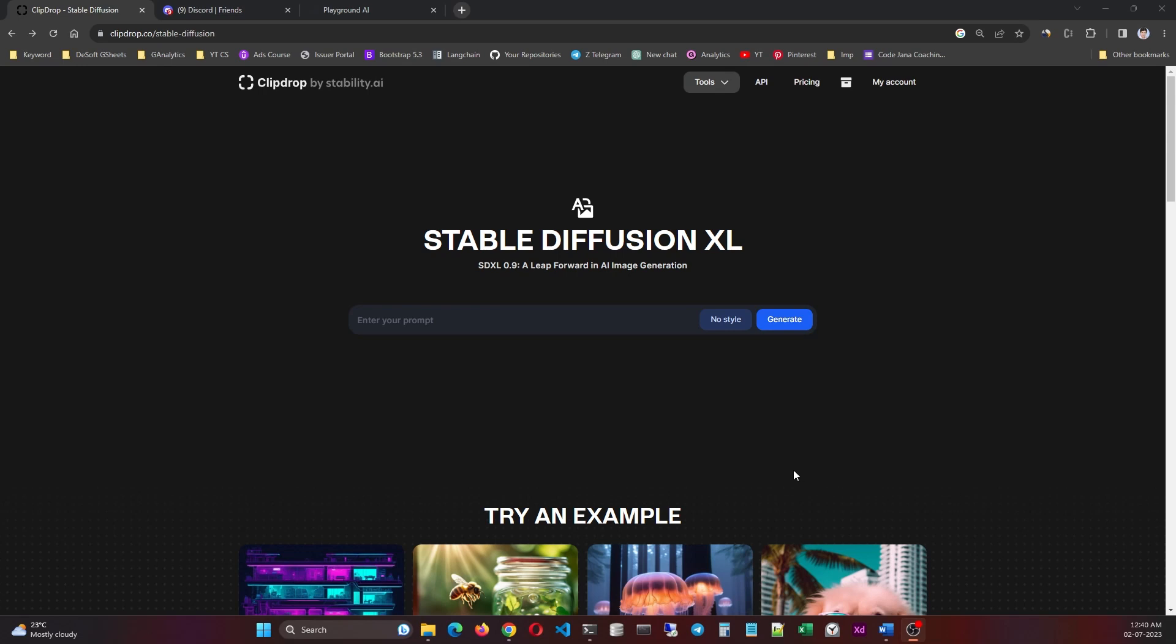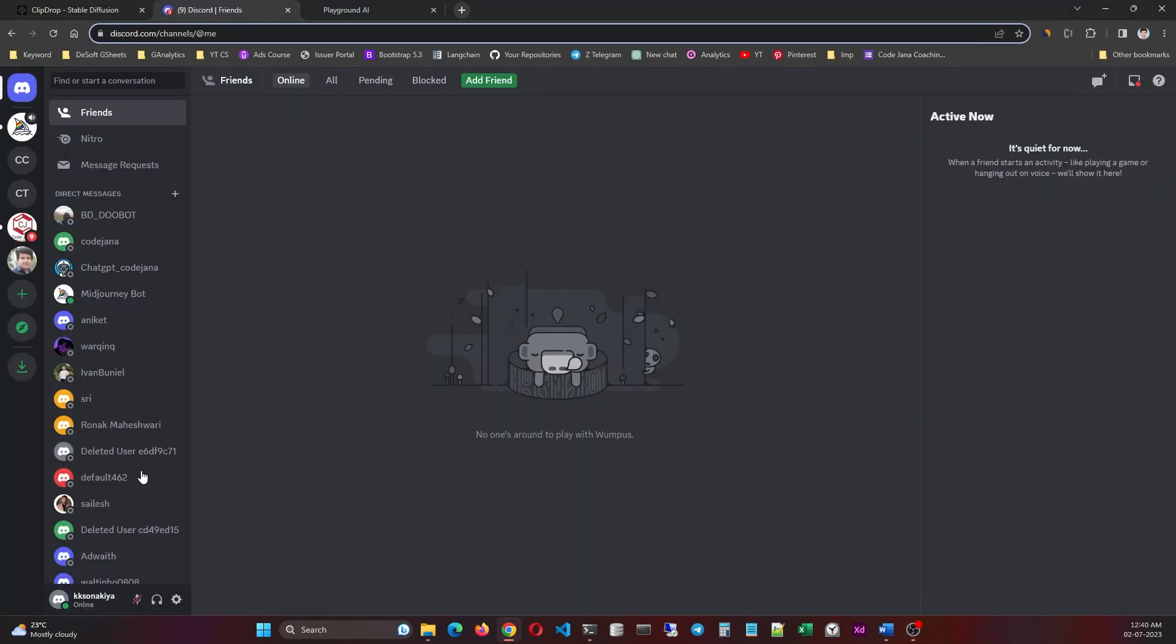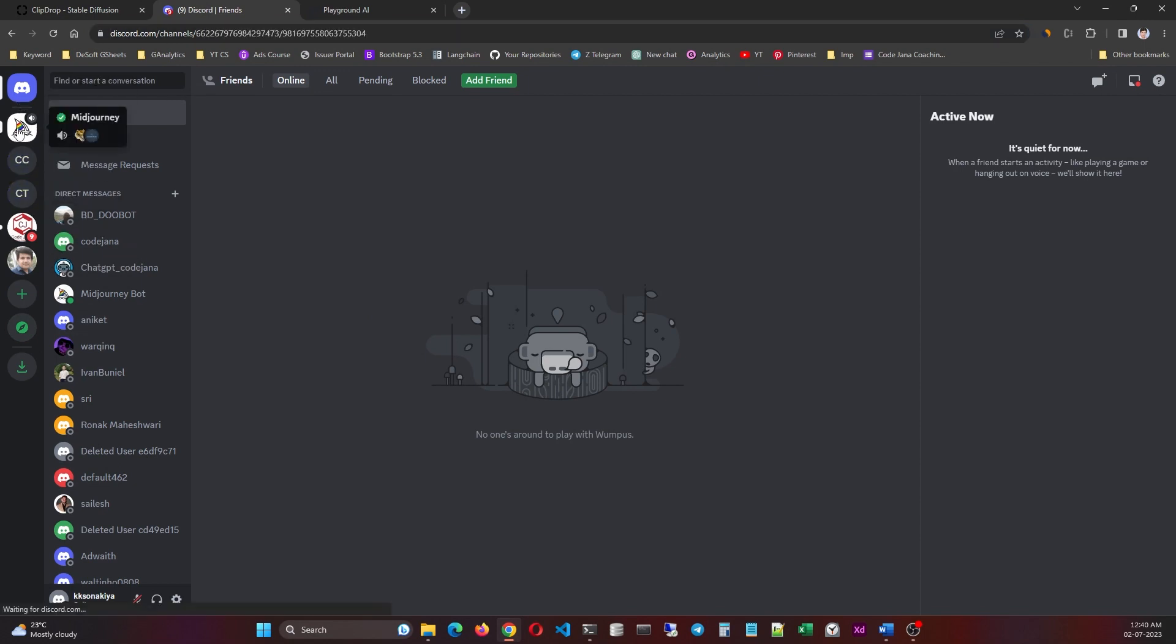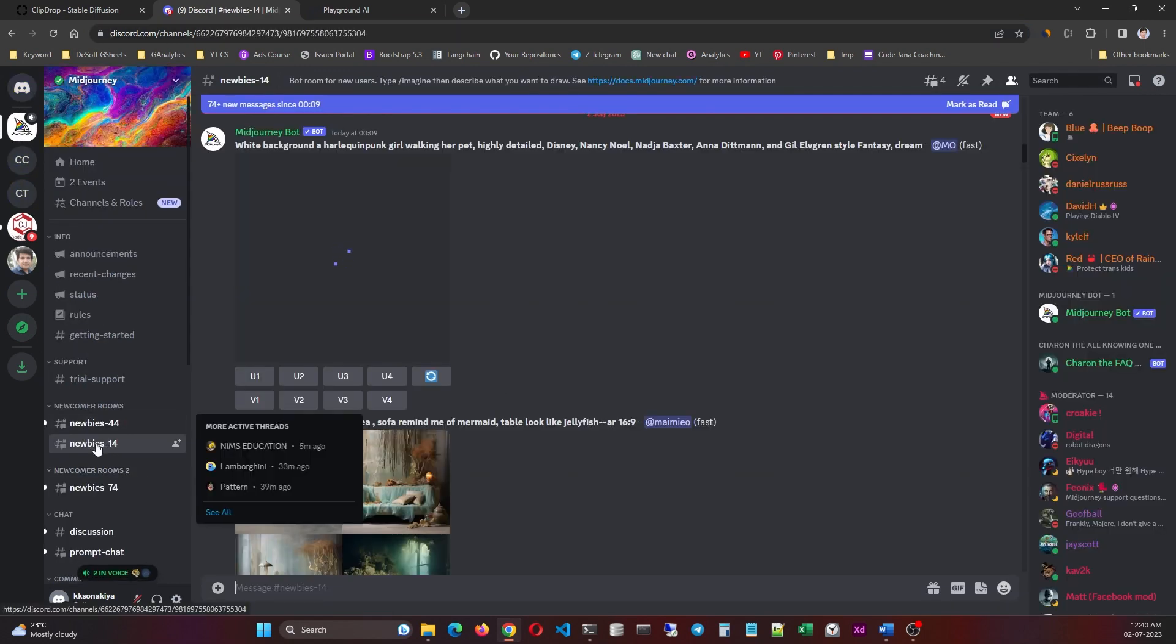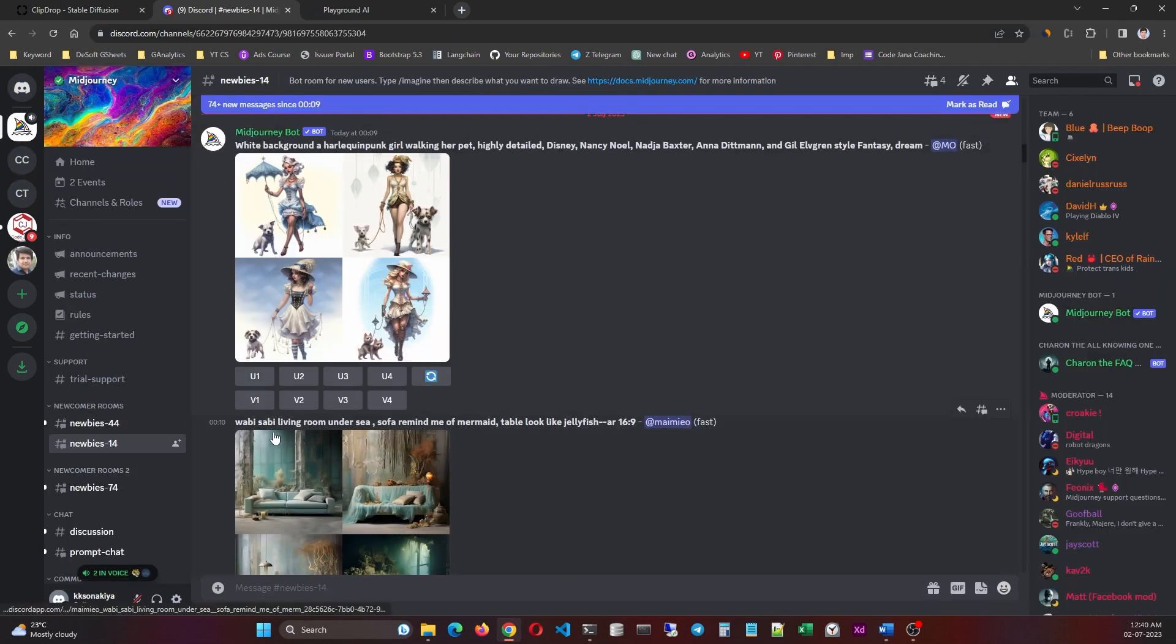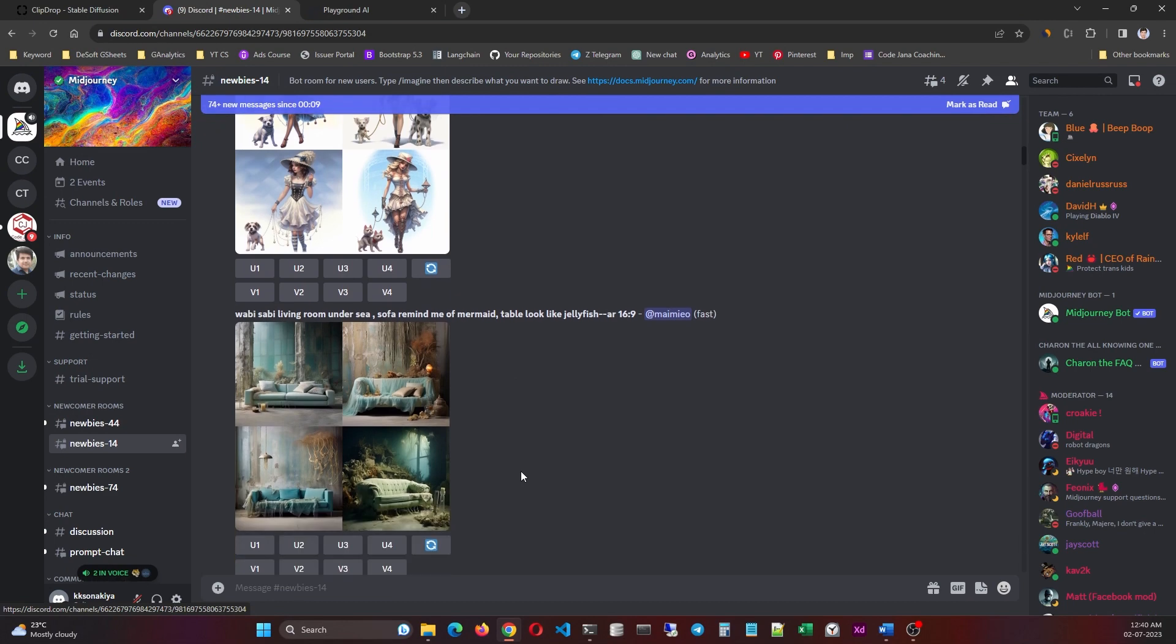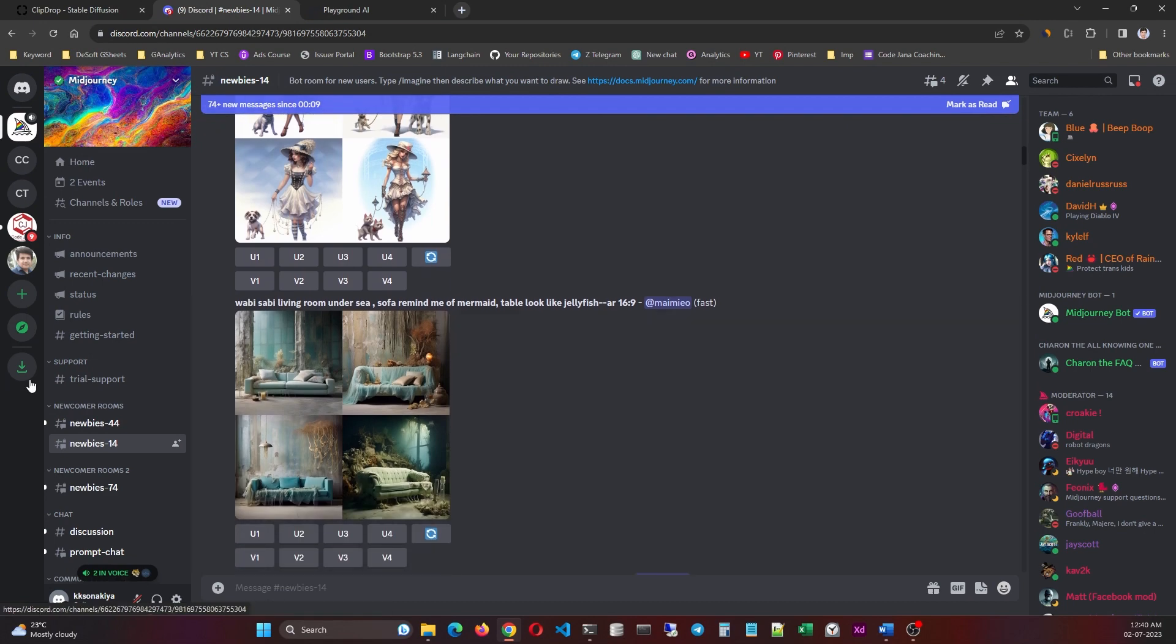Hi friends, welcome to Code Jana. Today we are going to compare Stable Diffusion XL 0.9 with MidJourney and Playground AI. So let's get started. First of all, let's take a look at MidJourney. That's my Discord. Let's click on this, select a right room here. So I selected the newbies 14.